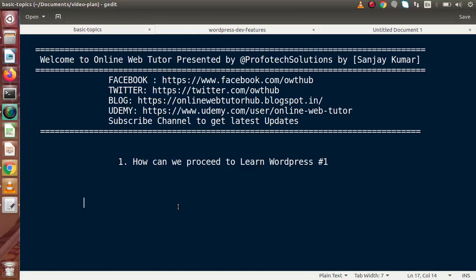Hello guys, welcome to Online Web Tutor, presented by Prophetic Sessions team. I am Sanjay. In this video we will discuss how to proceed to learn WordPress. This is a basic question that every developer needs to know. There are several topics including customizations, basic features, and drag-and-drop related features in WordPress.